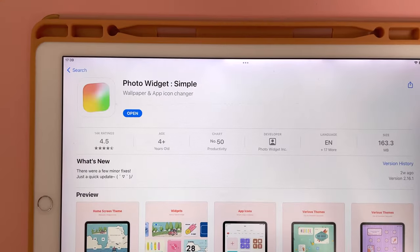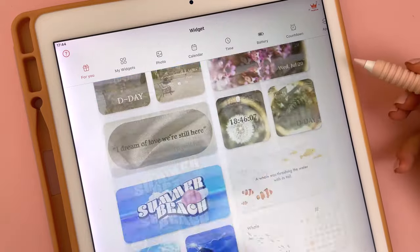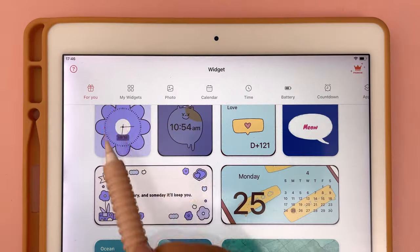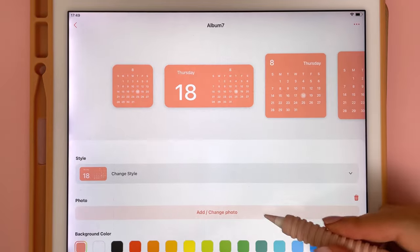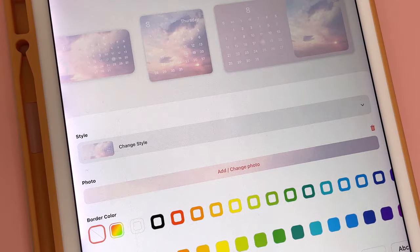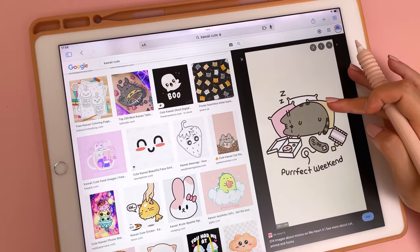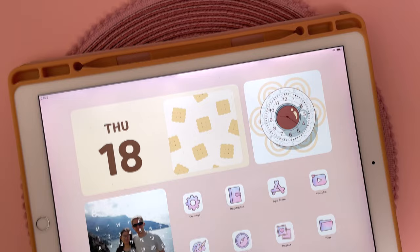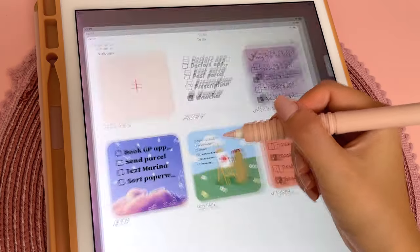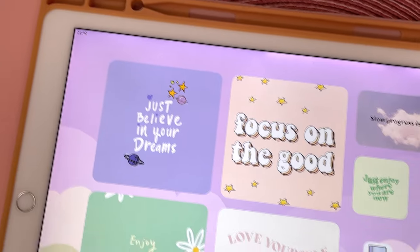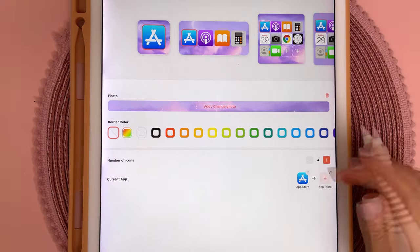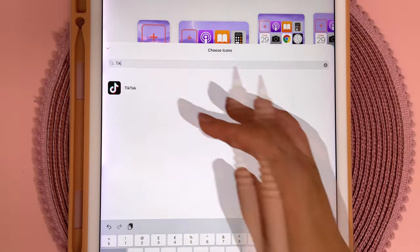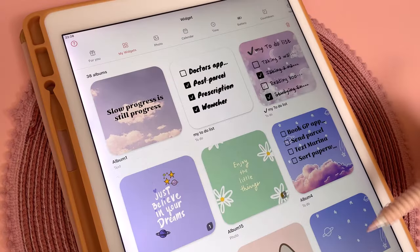With this first tip I'm going to show you how to customize your iPad home screen with the best free widget apps. One of my favorites is Photo Widget — you can browse their selection or create your own. On the widgets tab along the top, choose the type of widget and tap the plus icon. You can add your own image or photo from the camera roll, customize colors and fonts, create picture widgets, calendar and time widgets in different styles, to-do lists, and quote widgets.